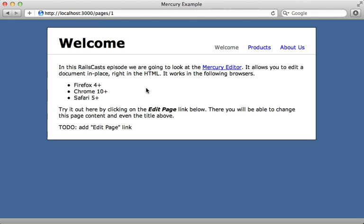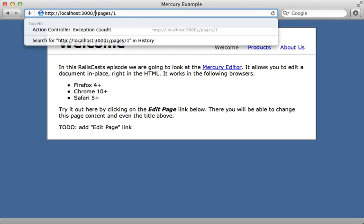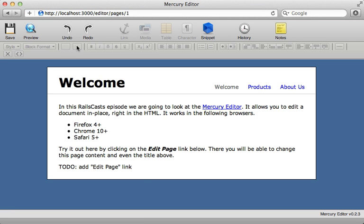So now with mercury installed, we now have access to the mercury editor from any page in our application by simply prefixing the URL with slash editor. And then that will add the mercury toolbar to that page in the site.